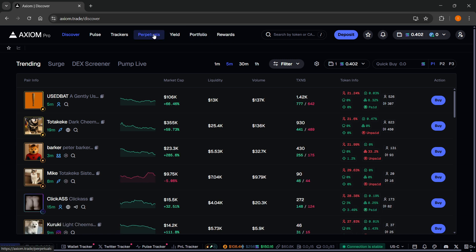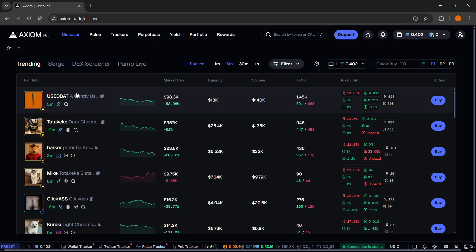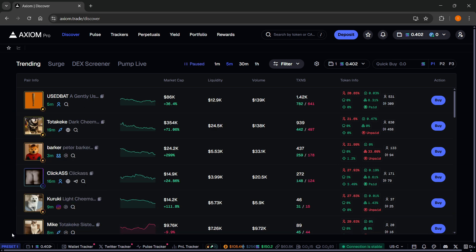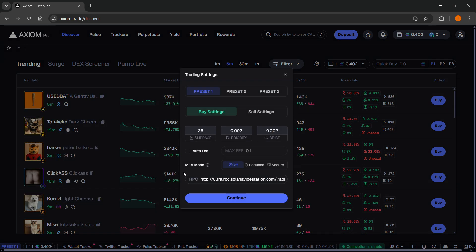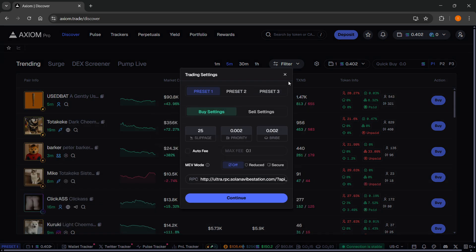You can trade Perpetuals as well, use their Turbo mode, which allows you for faster fills. You can set your own different presets with custom slippage, priority, and bribe fees, etc.